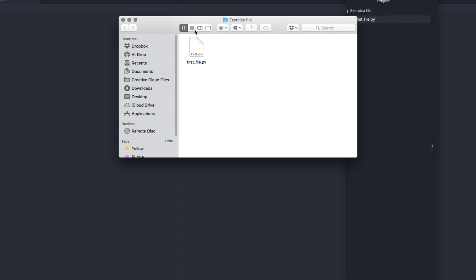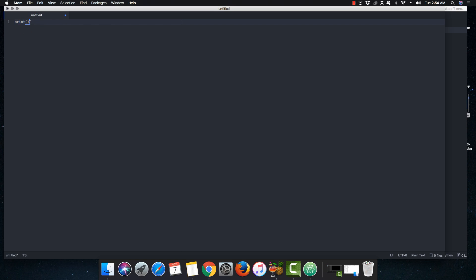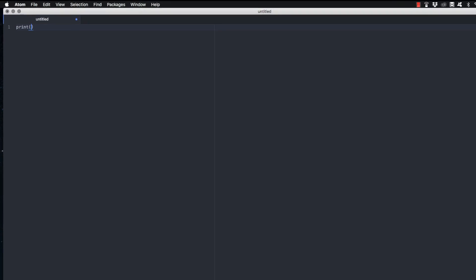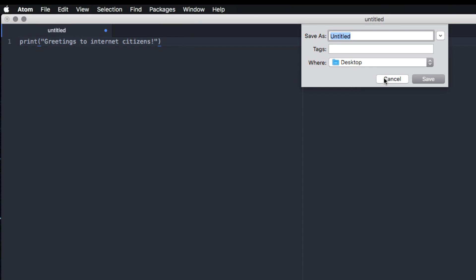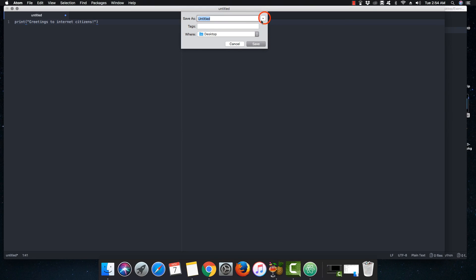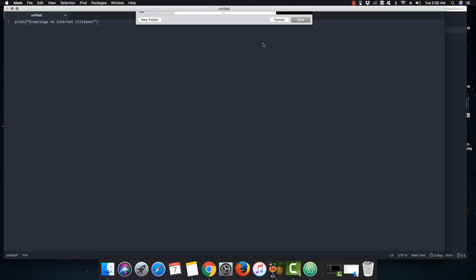Now let me write the print statement. As you'll notice, as soon as I type 'print', the left and right parentheses automatically appear — this is the beauty of Atom, it is intelligent enough. Under the double quotes I'll write 'greetings to internet citizens'. Python is this easy: you just write print, and inside the parentheses put the statement you wish to print. Let me hit Ctrl+S to save and save it as first_file.py in the exercise files folder.